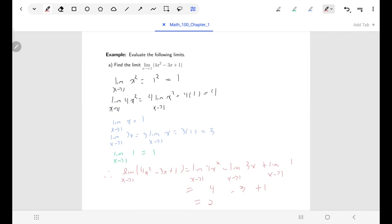I'll pause here and point out the obvious: the 2 that we get is exactly the same value we would get if we just put in 1 for x at the very beginning. And in fact, that's essentially what we're winding up doing — we are essentially finding the limit here by direct substitution. We're going to have a theorem coming up in just a moment to justify that.